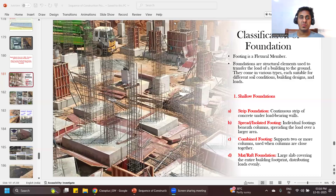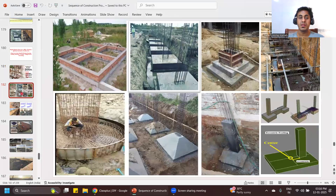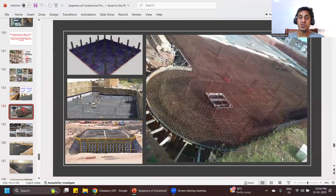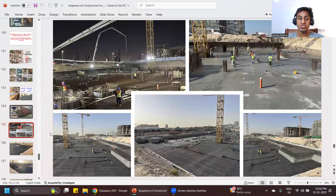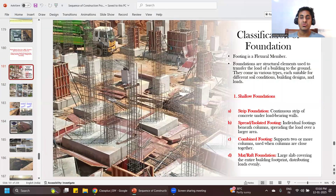Hello everyone, welcome to Civil Brains YouTube channel. In this lecture we will try to see what are the different types of foundation. You might have heard about isolated footing, combined footing and all, but we'll try to understand what are the different types of footing, how the classification is done, and how a rough foundation is going to look.